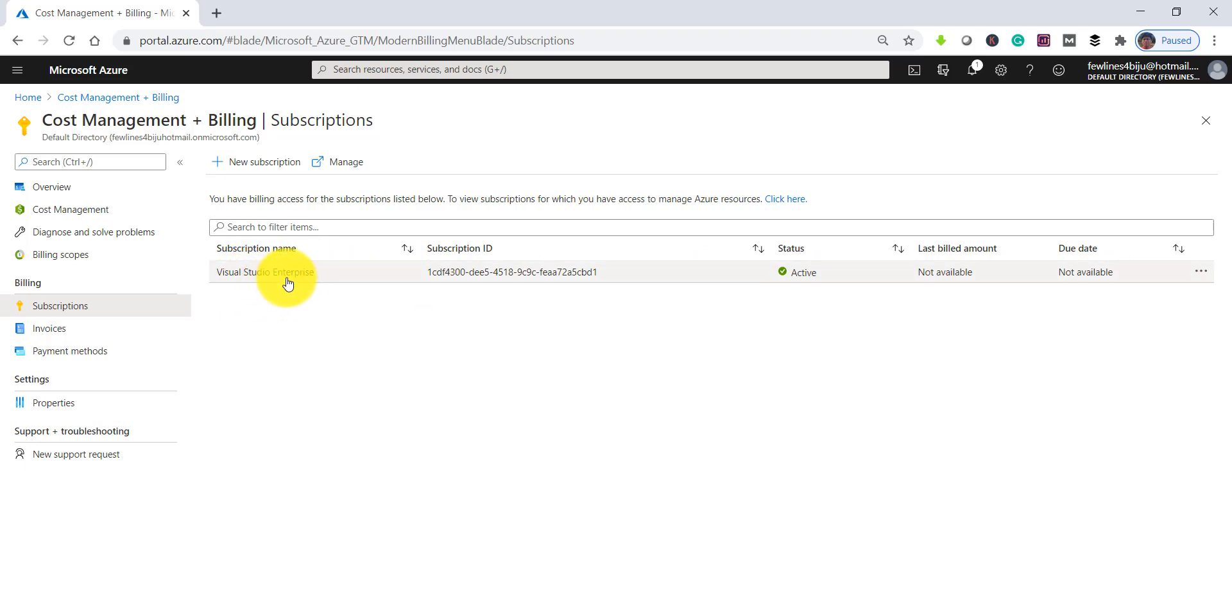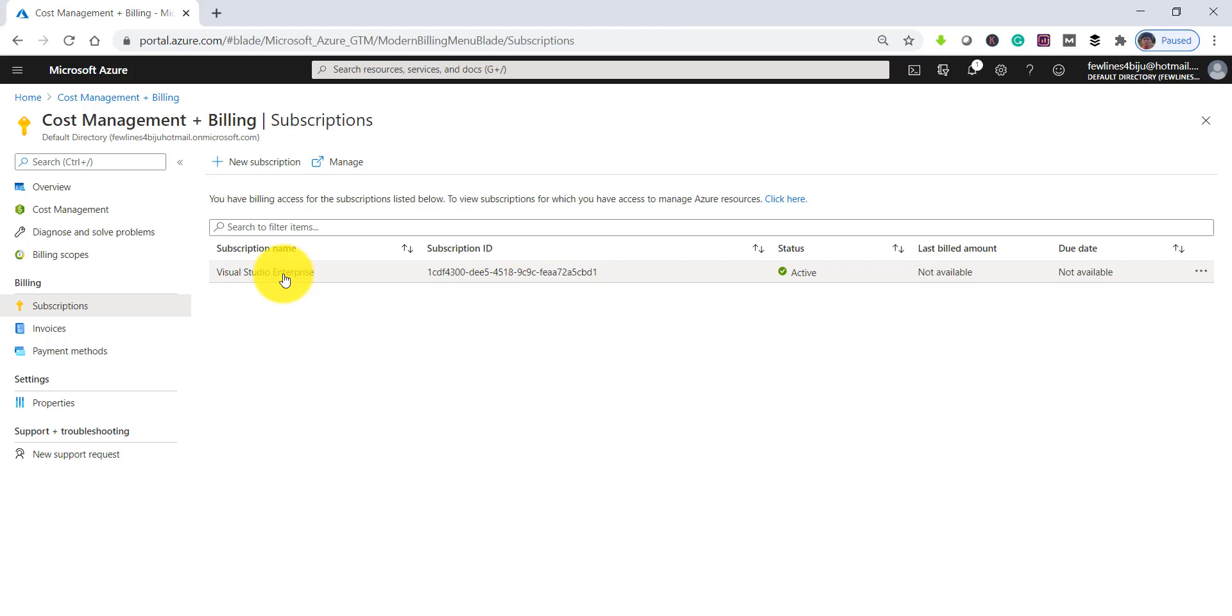it's a Visual Studio Enterprise level subscription, so it's showing just one for me. For you it might be more also, so click on the specific subscription that you want to check the Azure credit for.